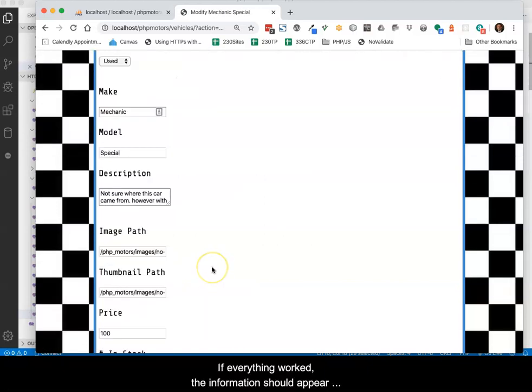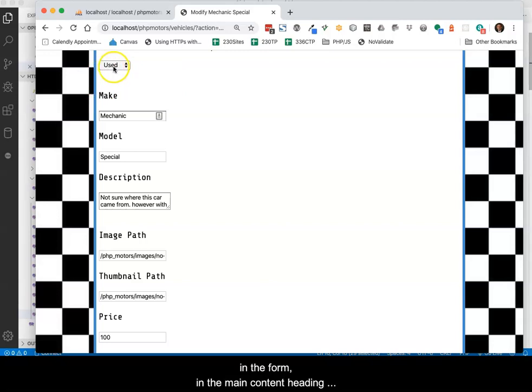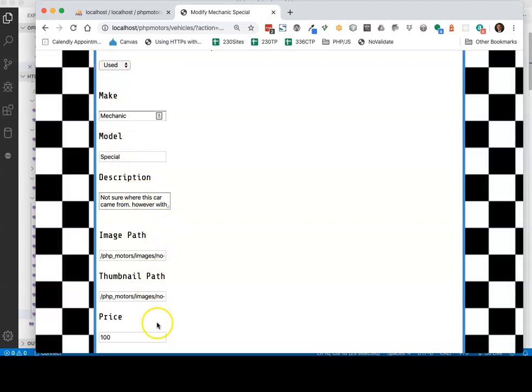If everything worked, the information should appear in the form, in the main content heading, and in the title.